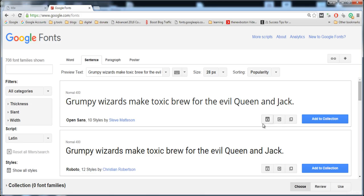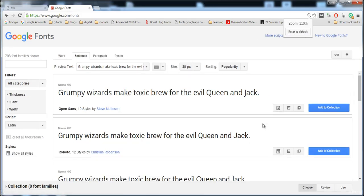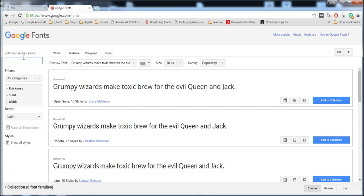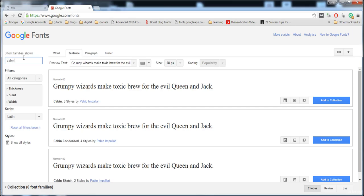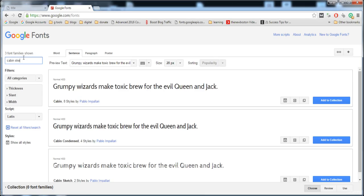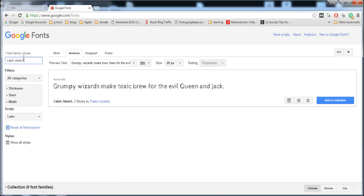If you want to use this style, you can click the quick use option or you can search the font. Here I'm going to search Cabin Sketch, it's an awesome font.